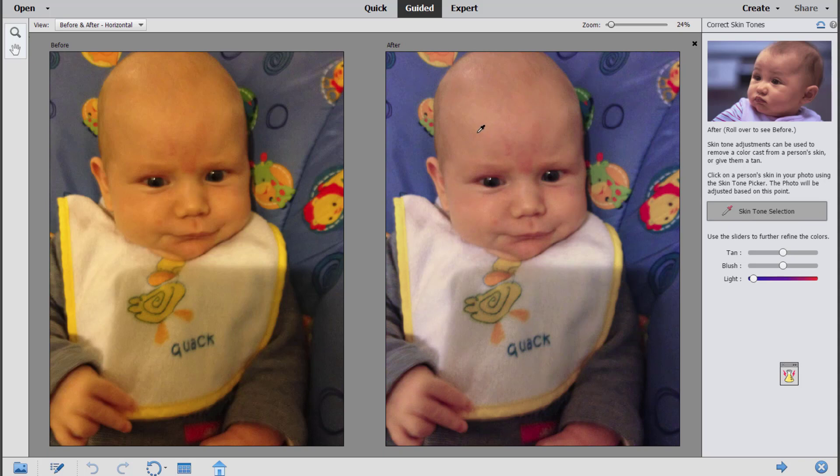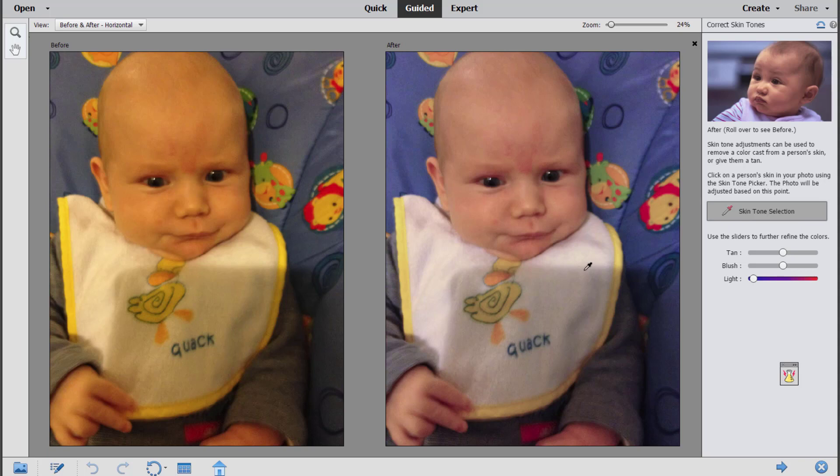So I'm going to just click a clear part of his skin, and you can see in one click it has really improved the look of this photograph. Just going to click Next.